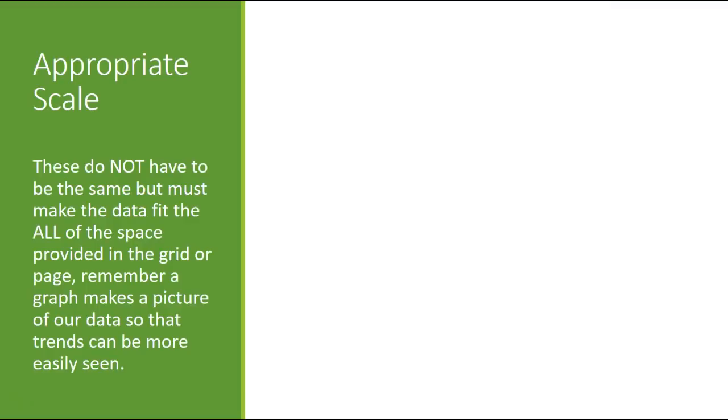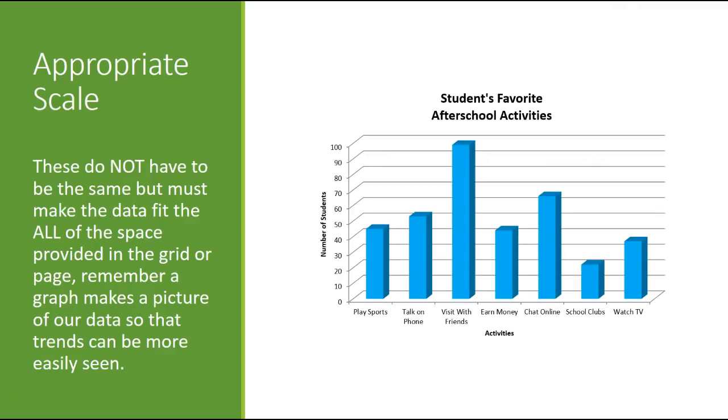Appropriate scale. A scale is really hard. Scale does not mean that the X and the Y axis have to match. What it actually means is that the X axis has to match the X information. And the Y axis needs to go with the Y axis information. They do not necessarily need to be exactly the same. So let's look at what we're talking about.